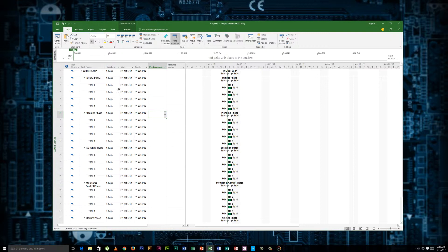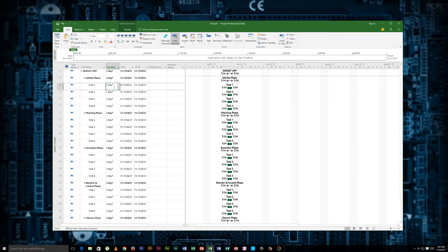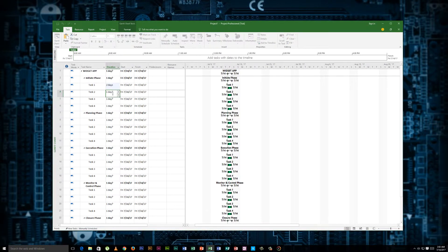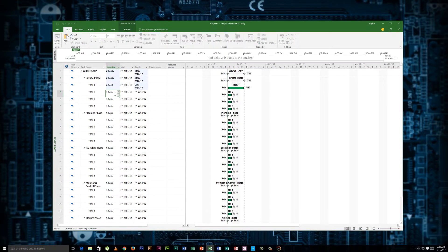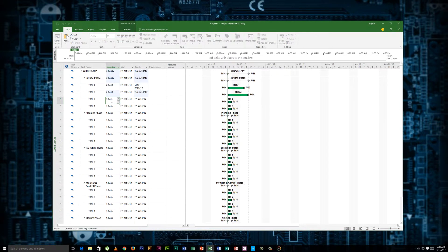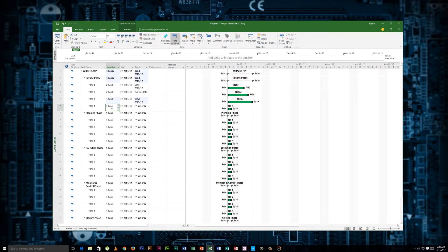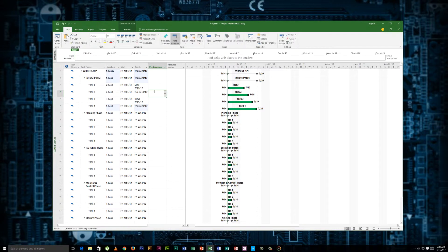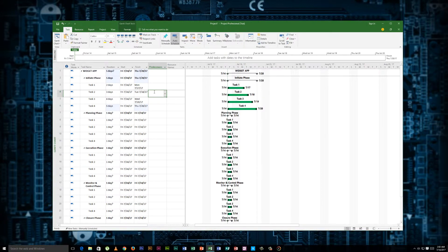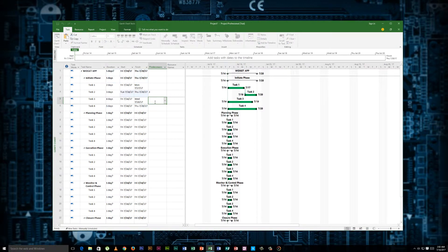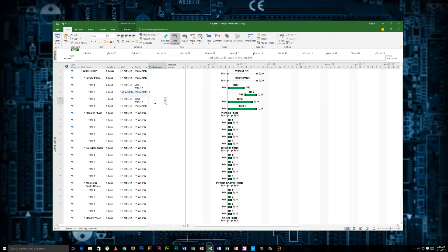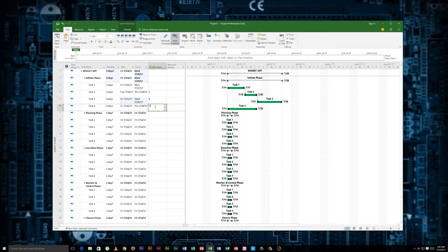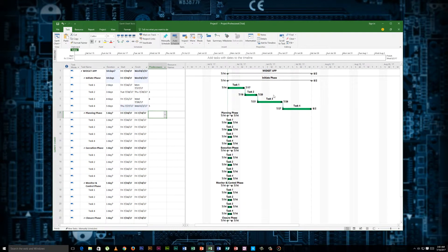Now we'll start to change the dates here. We'll say task one, two days. Three days. And five. Doesn't really change much here. But once we start to add our dependencies, so task two has a dependency on task three. We'll make that four. Make that five. And you can see what's happening over here now.